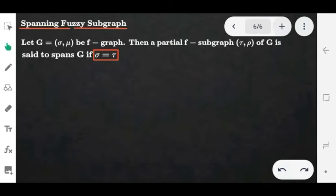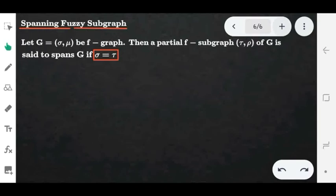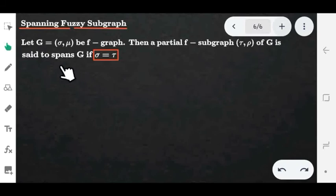The spanning fuzzy subgraph is like a spanning subgraph. A spanning subgraph contains all the vertices of the original graph. Consider graph G with 8 vertices and new graph H also with 8 vertices — then H is a spanning subgraph of G. The same concept applies to the spanning fuzzy subgraph. Here G = (sigma, mu) and H = (tau, rho). We say H is a spanning fuzzy subgraph of G if the elements are the same, and the vertex membership values are the same (sigma = tau), but the edge membership values may be any assigned values.